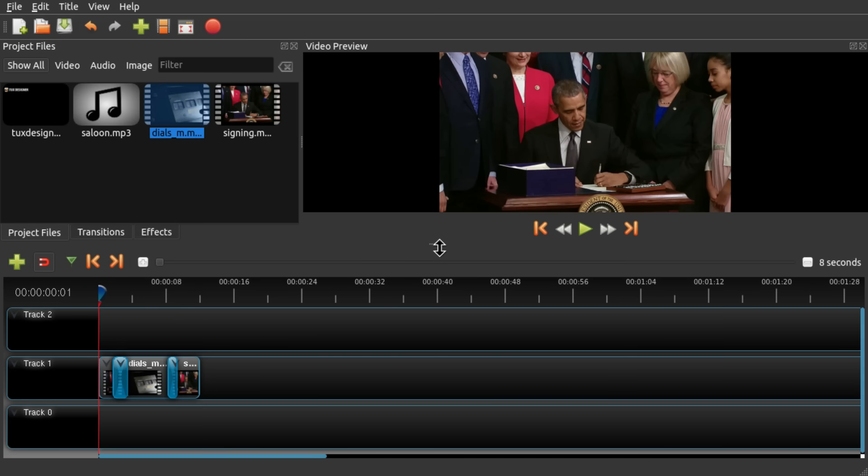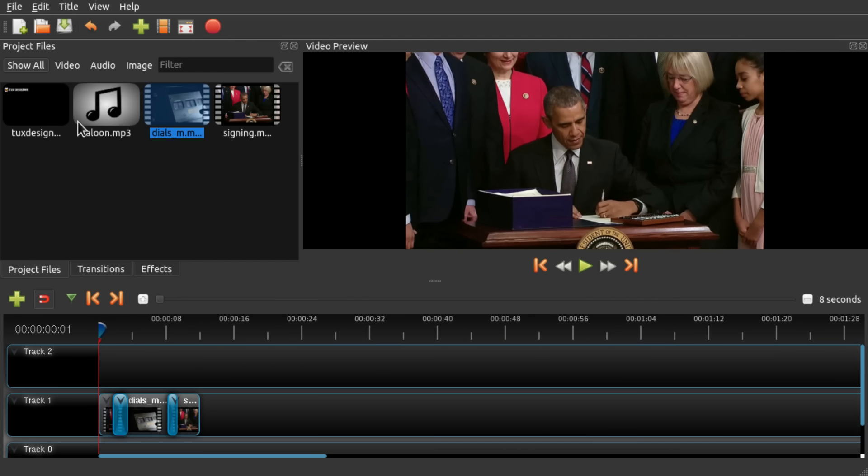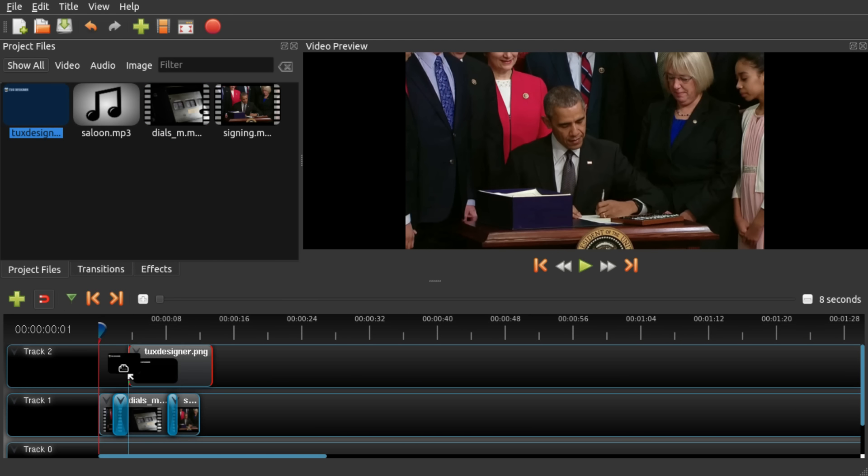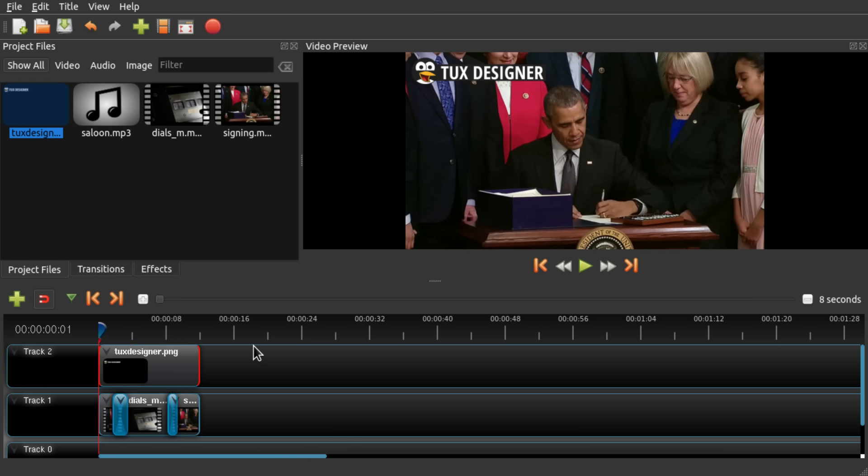Alright now I would like to add a watermark. So I'm just going to drag the image which I already prepared and I'm going to stretch it to the length of the whole video. And there we go.